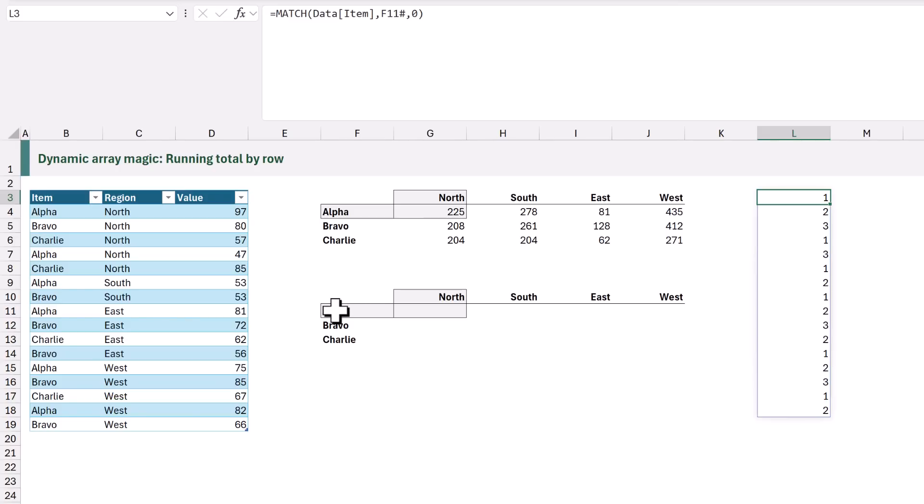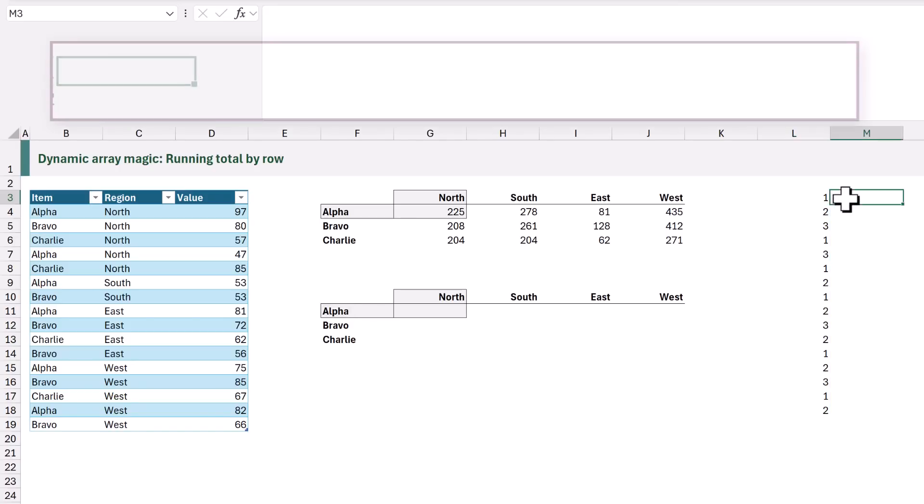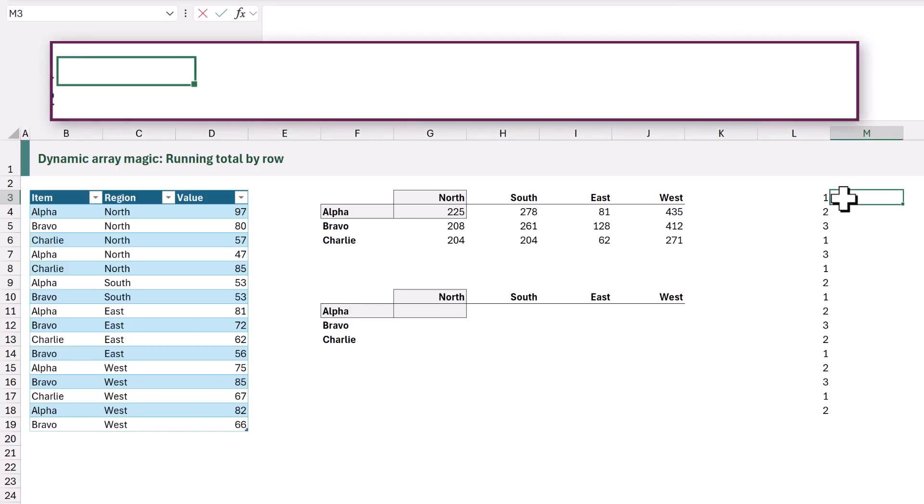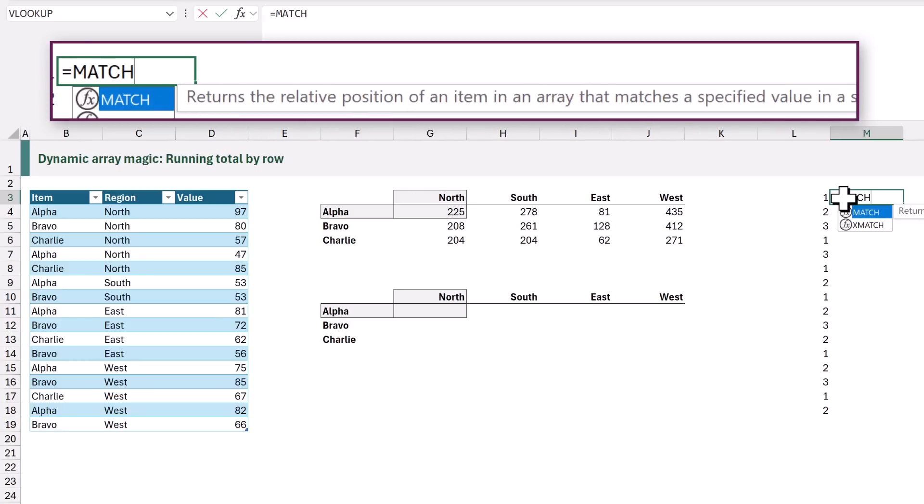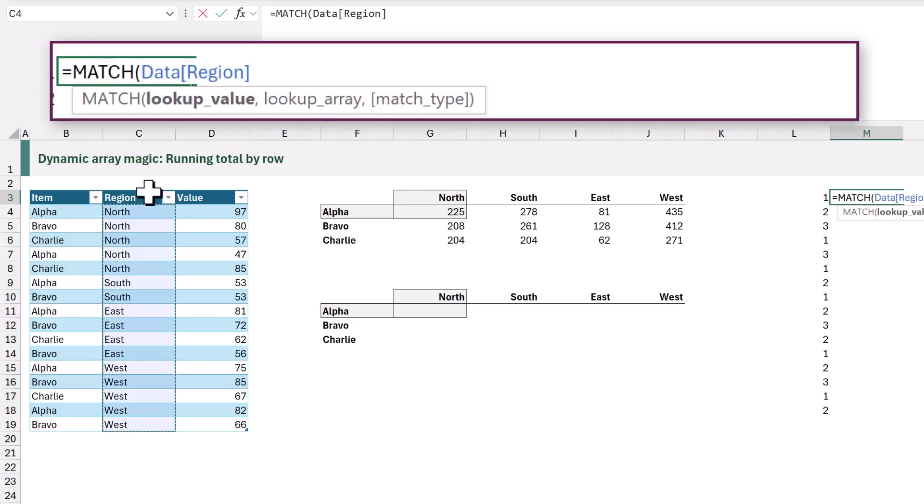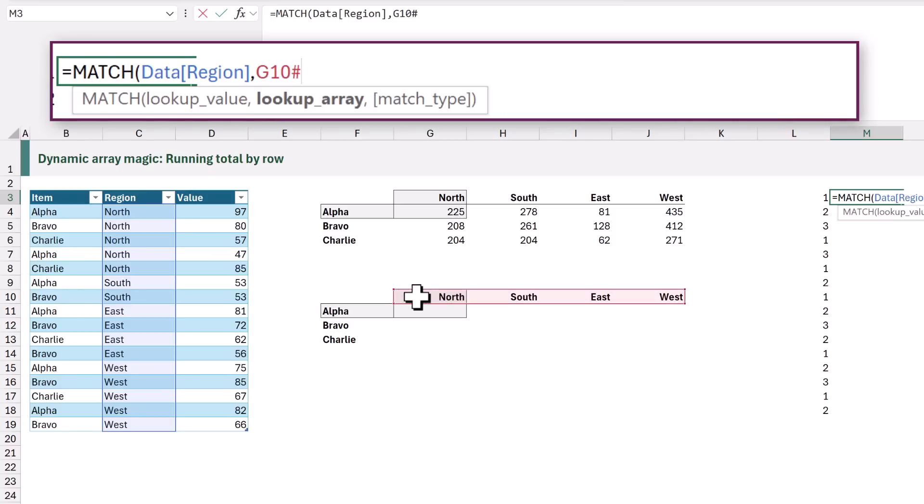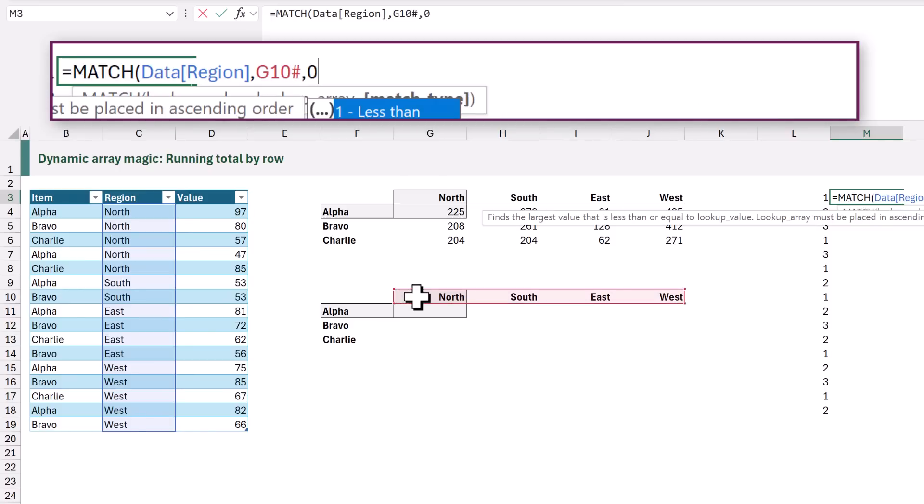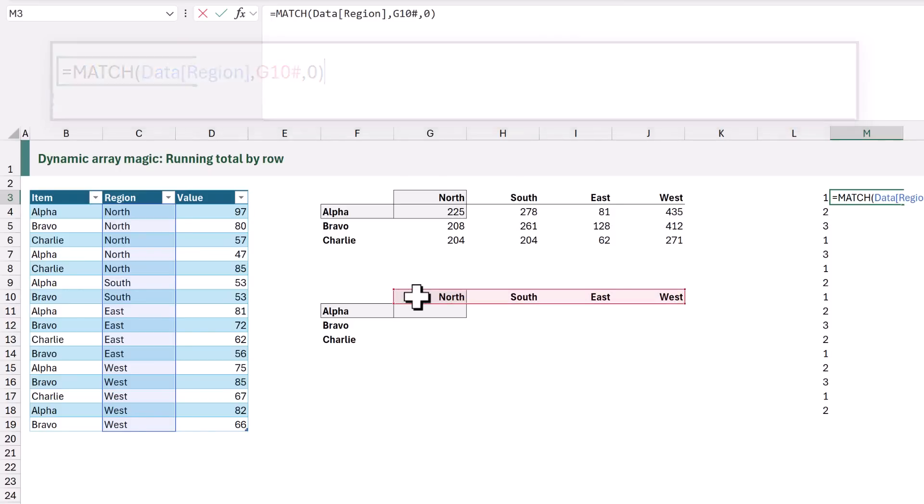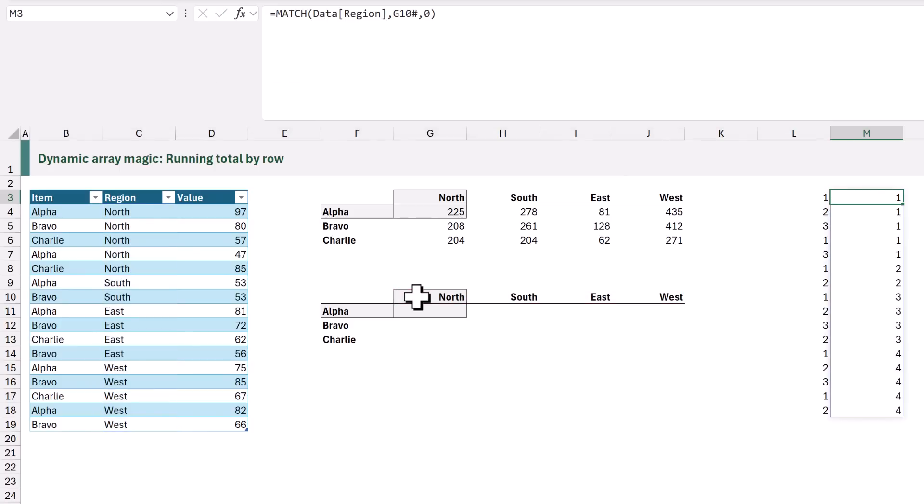So that means it gives us a position within our grid. Now let's do the same for our columns. So in M3 equals MATCH and we're going to use our region and we want to match that where it's equal to our range in G10 hash. We also want an exact match lookup and we can then commit that and now this gives us the position as to whether it's north, south, east or west. So we now understand our positions within our grid.